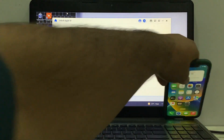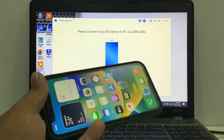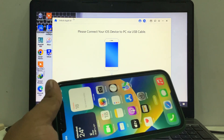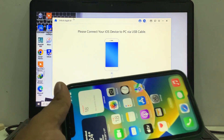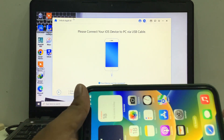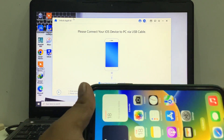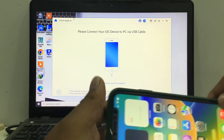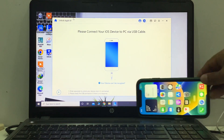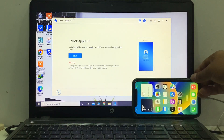Simply connect the iPhone with the cable. You can see the iPhone is connected.